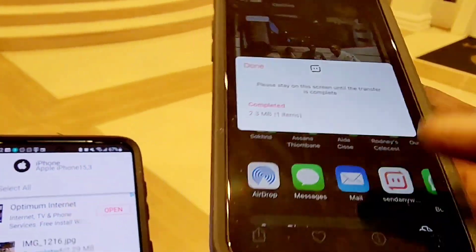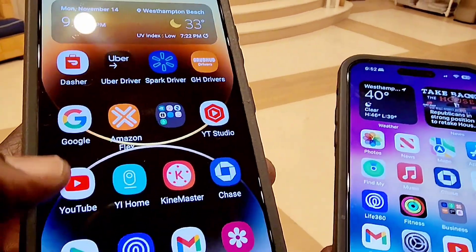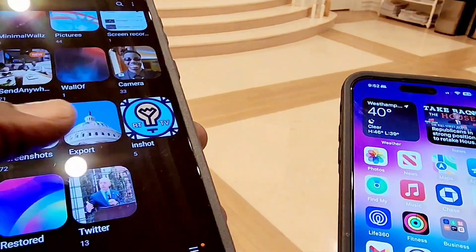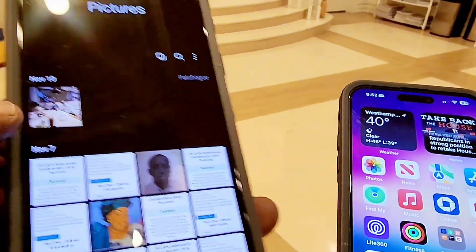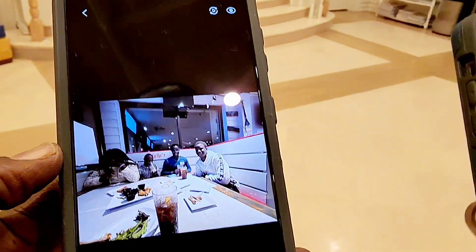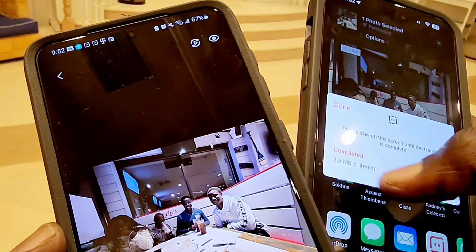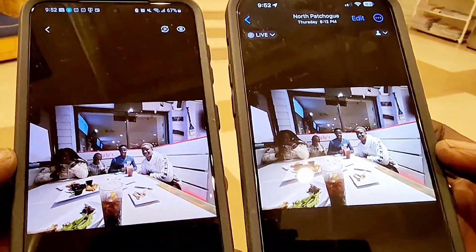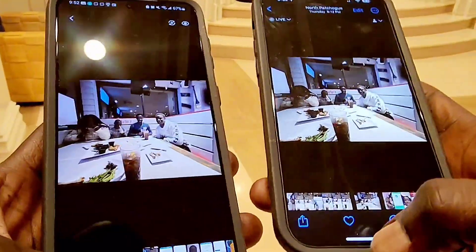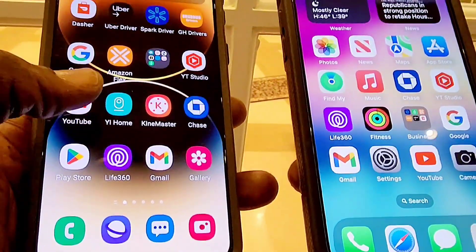I already downloaded it, so I'll go to my gallery on both devices and you'll see the same photo on my Android device and on my iOS device. I sent that photo from iPhone to Android. Opening the photo in my gallery, you can see it's the same picture downloaded using the Send Anywhere application — pretty much airdropping a file. You can send large files, videos, PDFs, photos, and more.